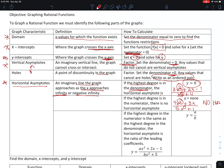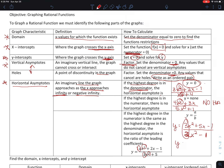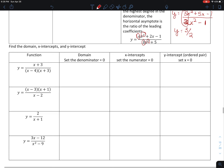Finally, if the degree in the top and the degree in the bottom are the same, we look at the ratio of the leading coefficients. For example, if I had y equals 3x squared plus 5x minus 1 over 2x squared minus 1, then the horizontal asymptote would be y equals 3 halves. So those are the three conditions to find a horizontal asymptote.